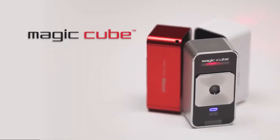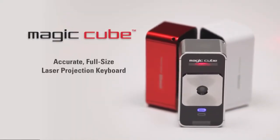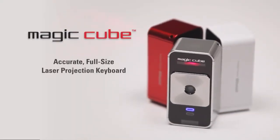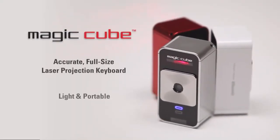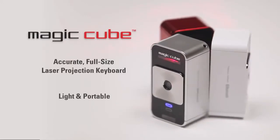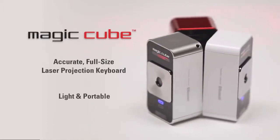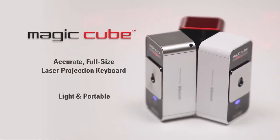The MagicCube is an amazingly accurate full-size projection keyboard that's very portable and easy to take with you almost anywhere.